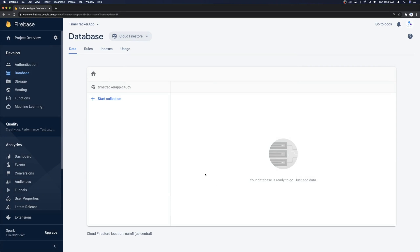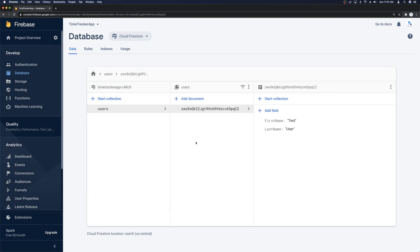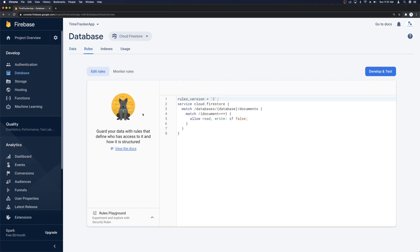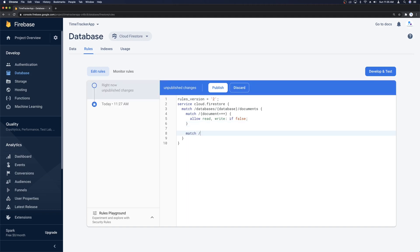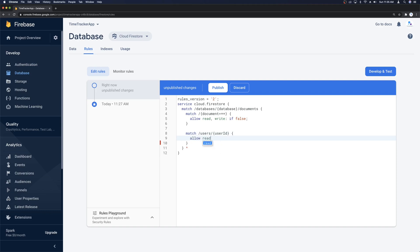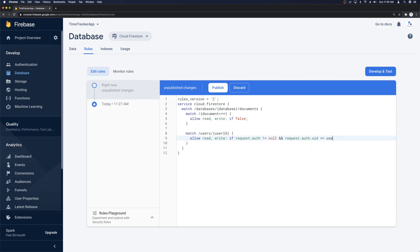That gives us our first document in the collection with the document ID set to the user's UID, which allows us to retrieve this document in our application. Now we'll head over to Rules and write a rule so that only the logged-in user can access their own user information. We'll leave the default rule in place that disallows all read and write operations, and then add a new match for the users collection, taking in a userID as the document ID. We can allow read and write if request.auth does not equal null and request.auth.uid equals the userID.